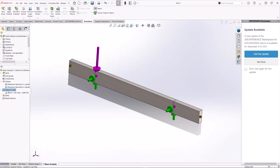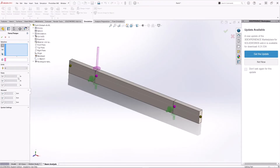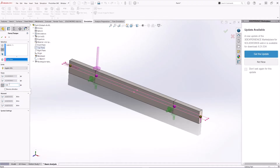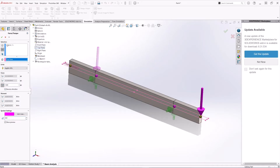For the second force, right-click and select Force. Select the joint at the end of the beam. Use the top plane as reference, change units to pound-force, set the force normal to that plane at 1000 pounds. Make the symbol bigger and reverse the direction, then hit OK.